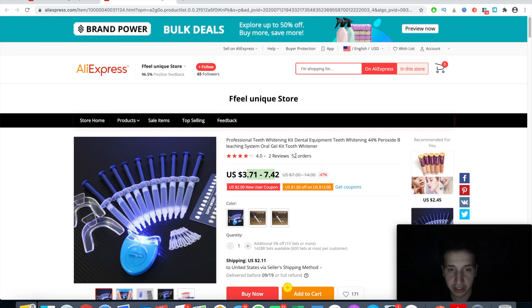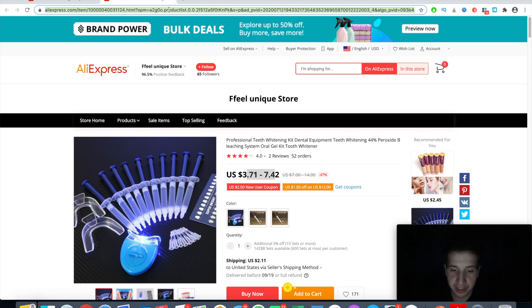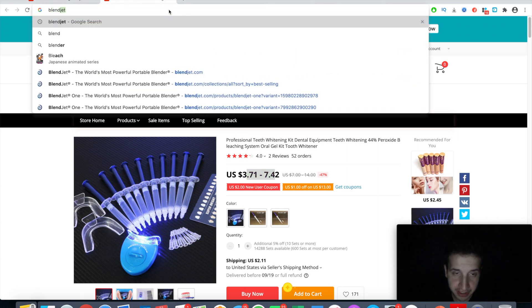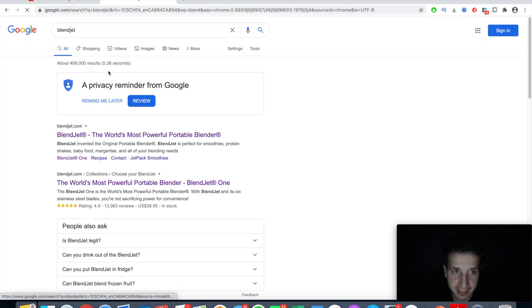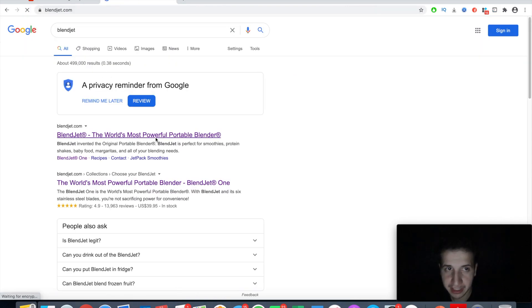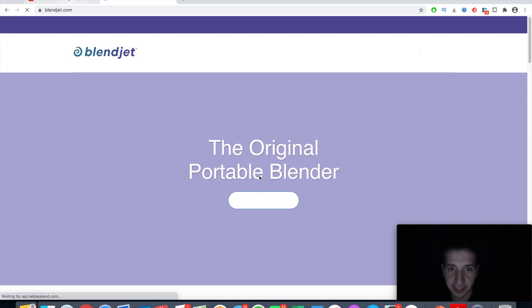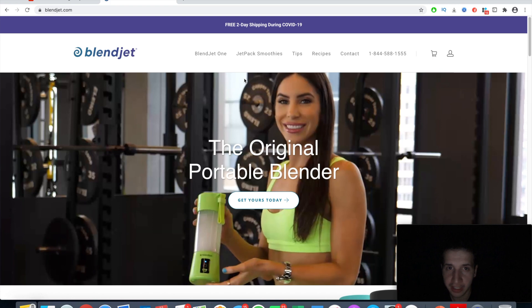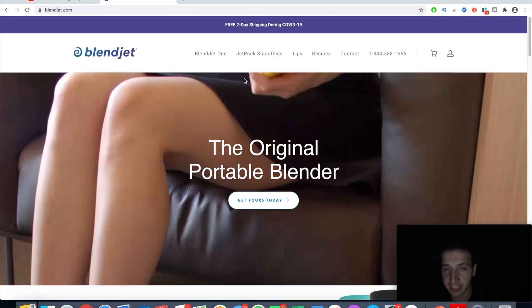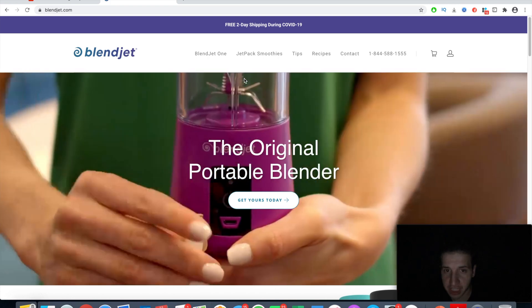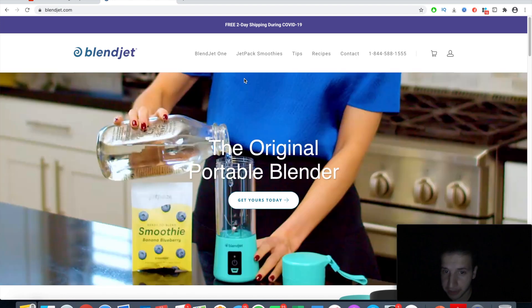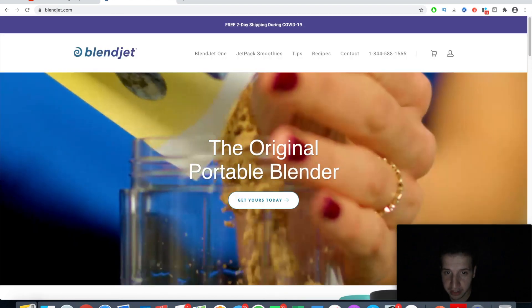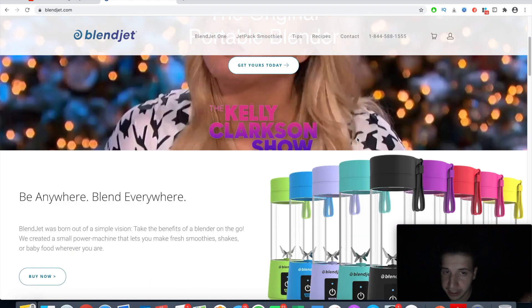Another website I was astonished by was BlendJet. BlendJet is a brand now, and I'm sure that they started on Shopify. It's a simple-looking thing, but what we're trying to do in this video is see what these successful stores are doing and copy them. These guys went ahead and found a product with a wow factor — you can blend smoothies wherever you want, take it with you.